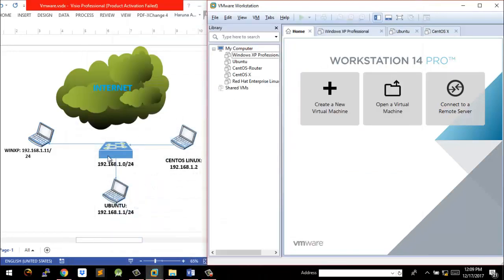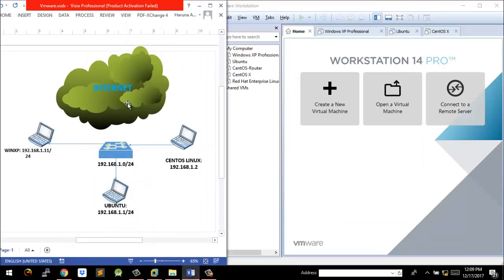This is the topology we're going to work with. I designed this on Visio and I've got three operating systems installed: Windows XP, which is pretty old of course, Linux Ubuntu, and Community Enterprise Operating System, which is a Red Hat based Linux OS.